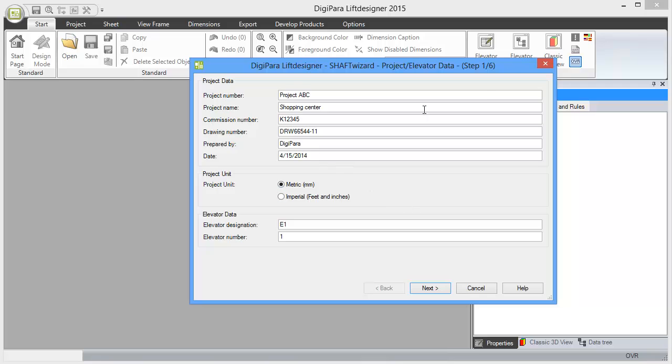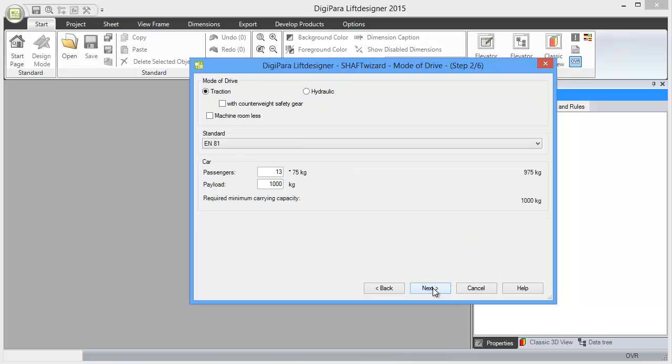Then we have a wizard with six steps where we answer some basic questions. In this case, I choose metric. You give some general project data into the fields, and then whether you want to have